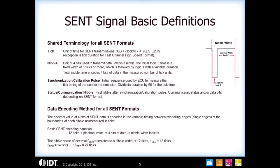Here you can see a little bit of how the nibble format works. To represent four bits of 0000, you would have a fixed low time. It could be four ticks, five ticks, or six — it's programmable. But once you set it, it stays at that value.